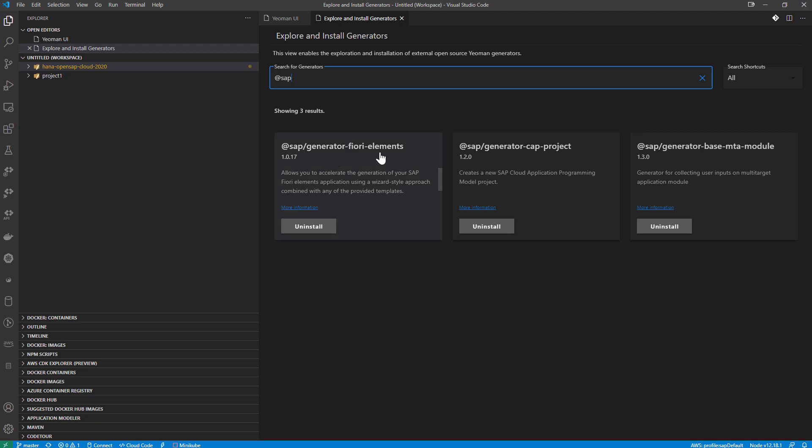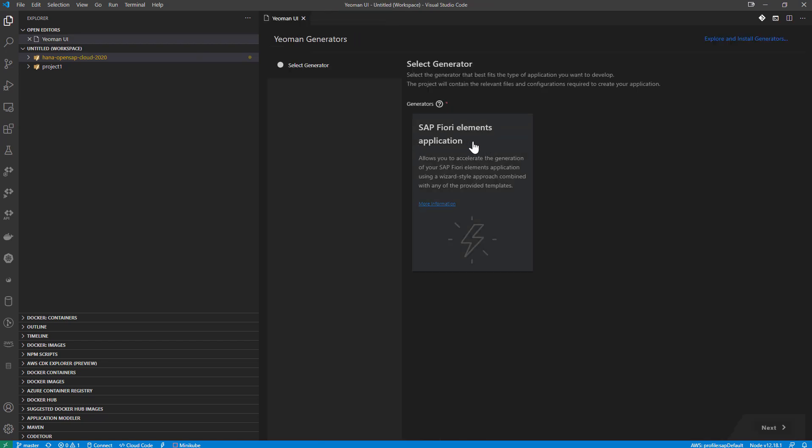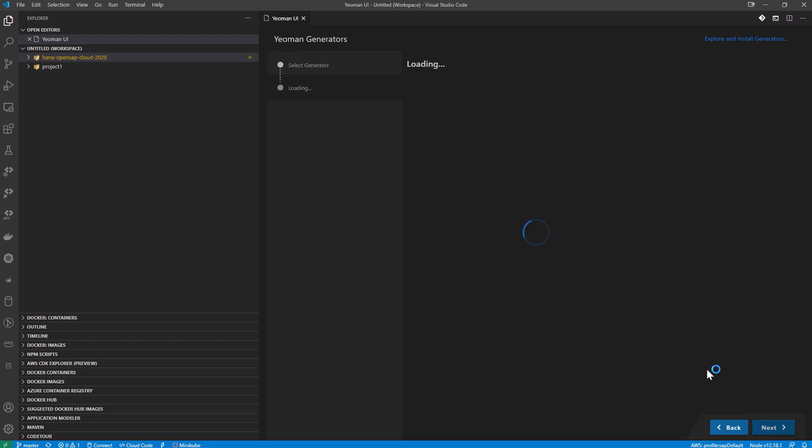in addition to, let's look at just the SAP ones that I have. I've installed the Fiori elements, base MTA module, and the CAP project as well. But what we're looking at right now is the Fiori elements. And if we choose that one, it's going to ask us what type of Fiori elements application we want to create.